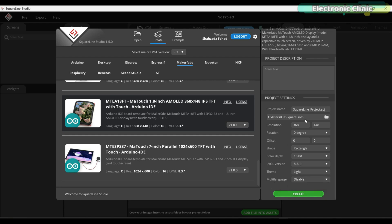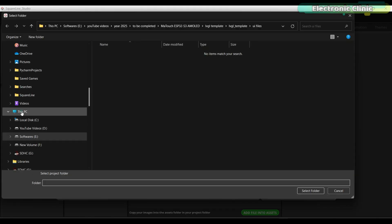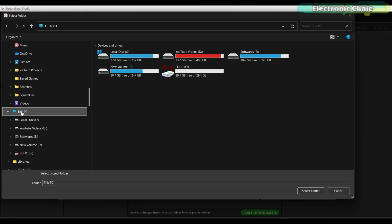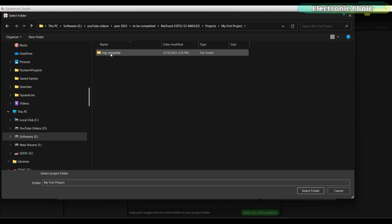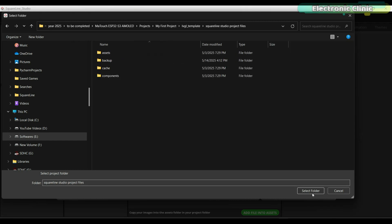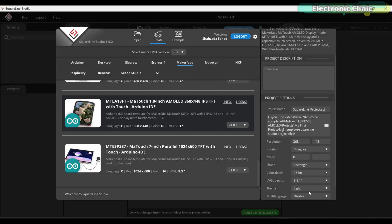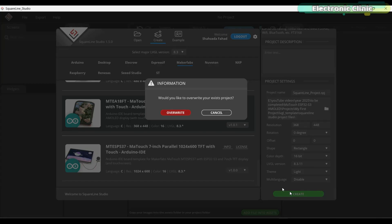Before clicking the Create button, make sure to select a folder where your SquareLine Studio project files will be saved. We already created a folder for this purpose, so let's go ahead and select that folder. Now, go ahead and click the Create button.